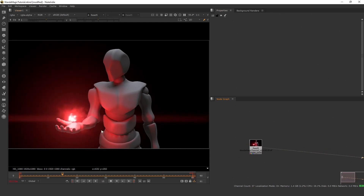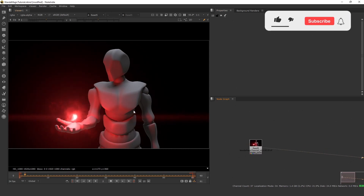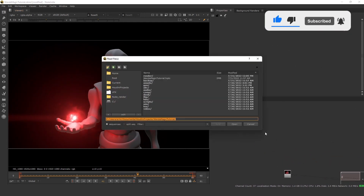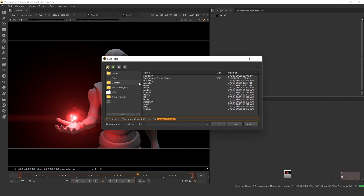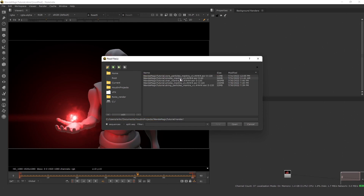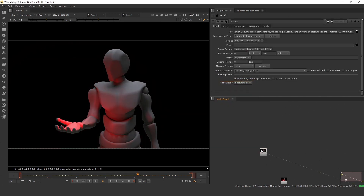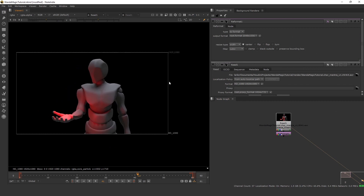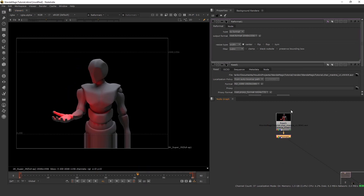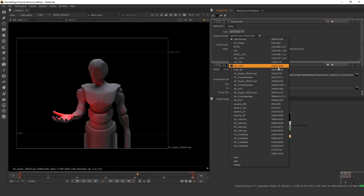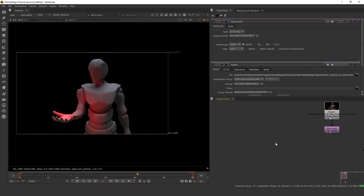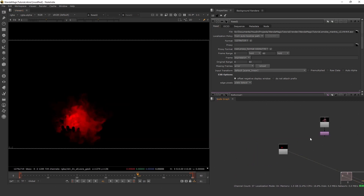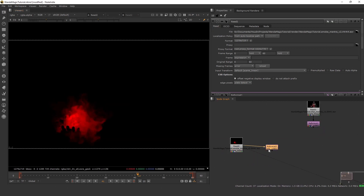Welcome to part 4. In this final part we're going to composite all our elements together and hopefully get something that looks like this. Let's start by opening Nuke and press R to read in your files. Locate your Houdini scene, go to render, and we'll start by importing character one. Put down a reformat to make sure they're all 1080p — this one already is, but the smoke one won't be, so it's important and good practice to do this for all of them. We're also going to read in our smoke — I'll do version 2 — and do the same reformat.